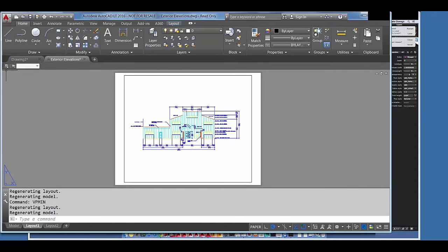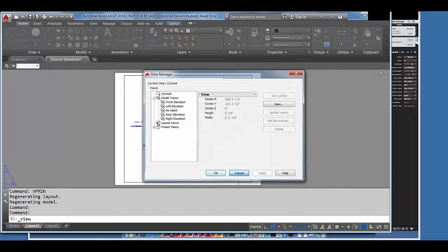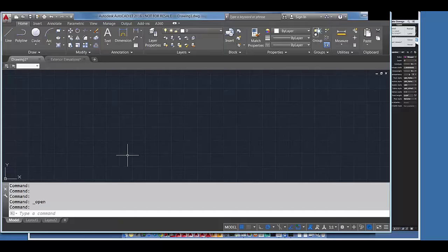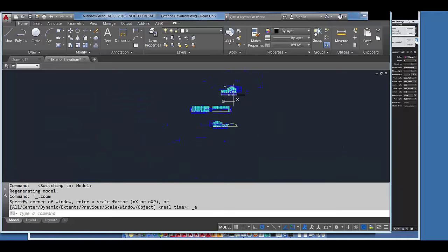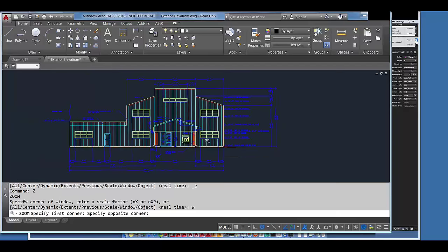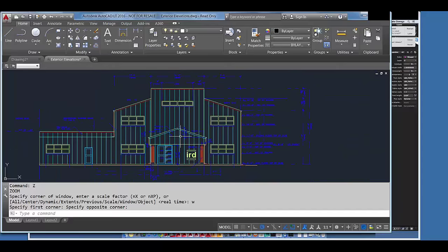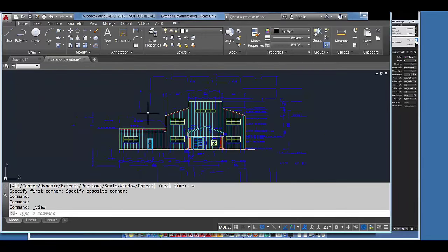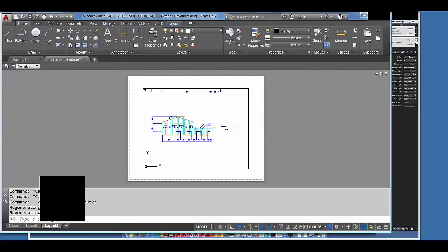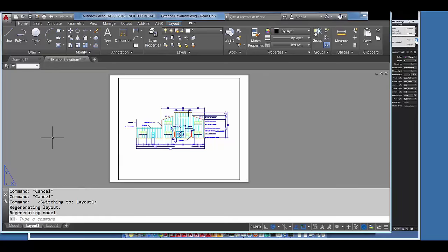With named views and the View Manager, you can really control and save yourself some time, especially when your drawings are really busy and you may be working in the model tab with drawing content everywhere. To save yourself time from zooming out, panning back in, and using Zoom Window, get the view exactly the way you want it, bring up the View Manager, and make yourself a new view. It'll save you time in the long run and help ensure that your viewports on your layouts look the same every time. That's pretty much it for named views — hopefully you'll take them and integrate them into your workflows. I'll throw you back over to Scott.